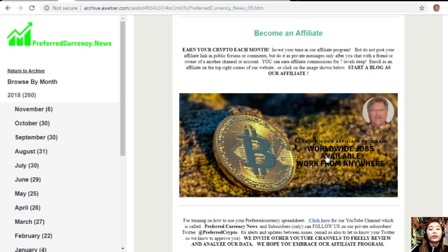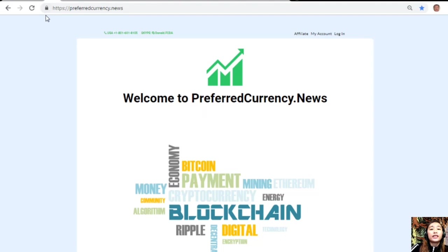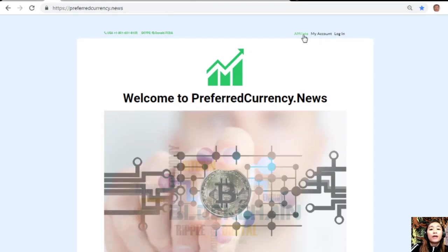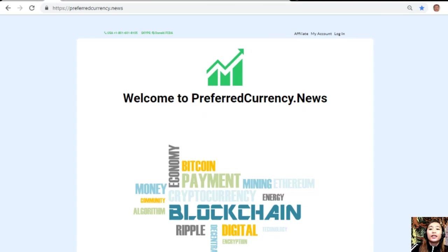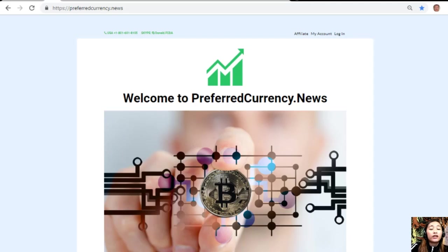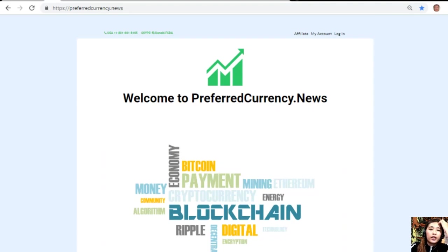It's very easy to enroll. All you have to do is click on the image here on your copy of the newsletter, or you can go to PreferredCurrency.news and click on the Affiliate tab on the upper right corner, enroll, do your first blog, and there you can earn your crypto. It's very easy. If you have other questions regarding this, you can always contact Donald because he really wants to connect with you personally.